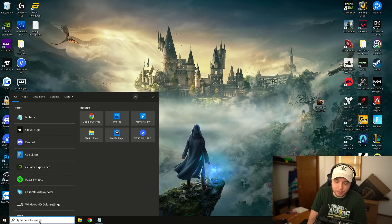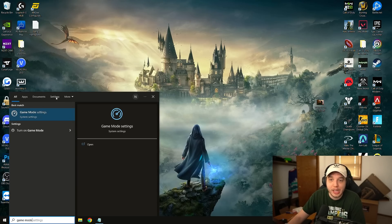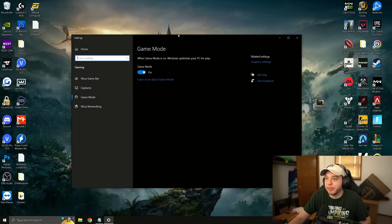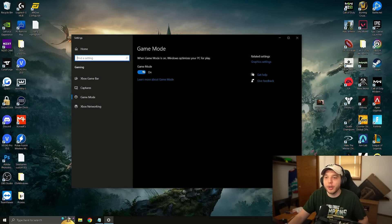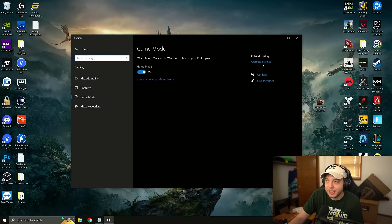Go to the search bar on the bottom left and type in game mode. You're going to see game mode settings pop up here and you're going to want to make sure game mode is turned on. And then on the right side you're going to see it says graphic settings.